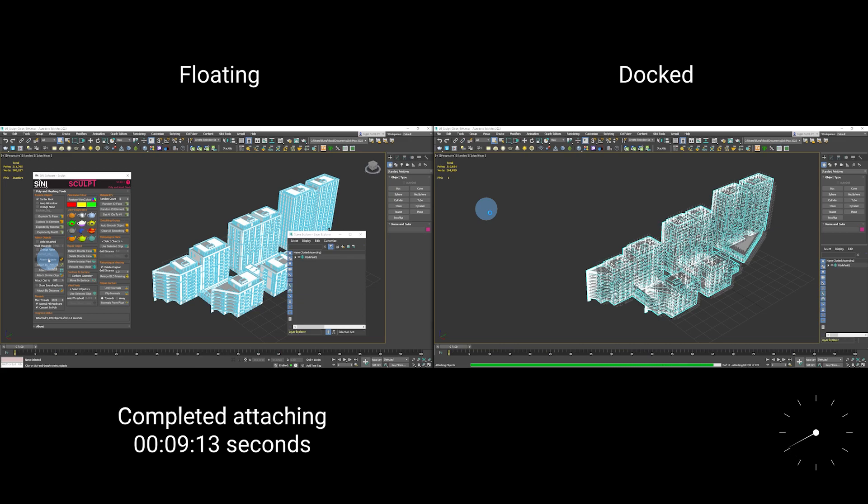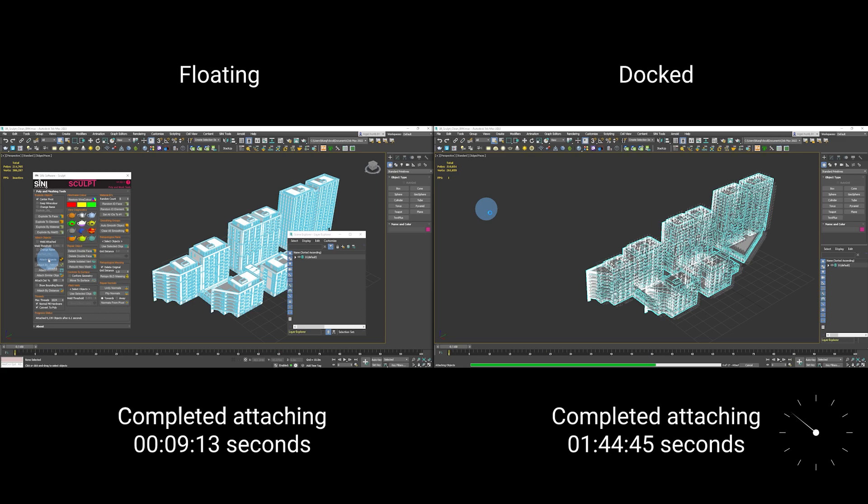Now, if you use 3D Studio Max and attach by selecting from the list, the same function will take you between three and a half and four and a half minutes to complete.